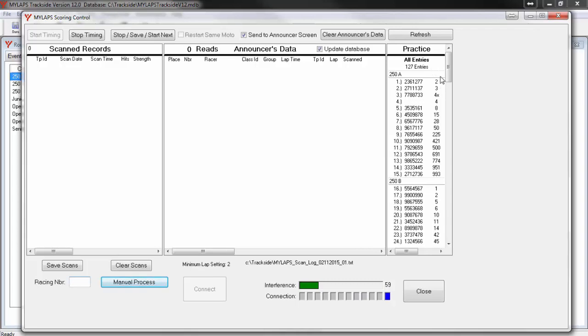Looking at the window on the far right of the screen, you can see all the racing numbers who are signed up and the transponder numbers assigned to each racer. If you see any missing transponder numbers, you should go back to Trackside and assign a transponder number to the racer. Come back to this screen and then click Refresh.